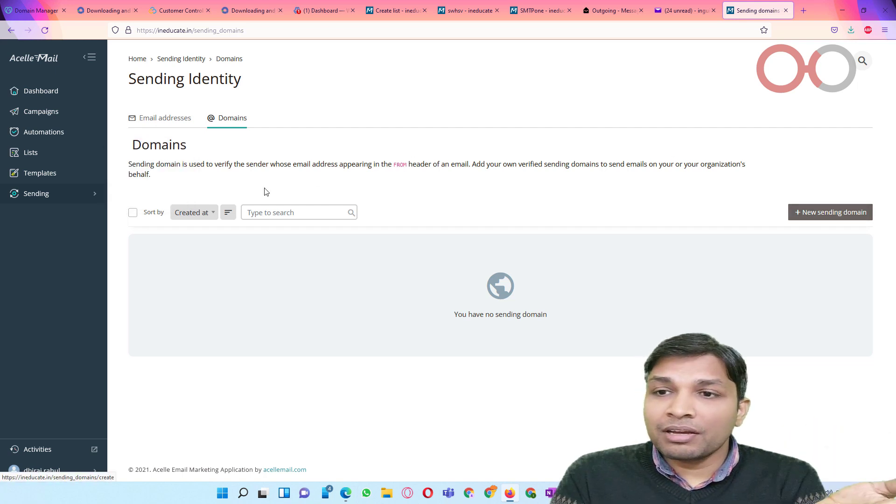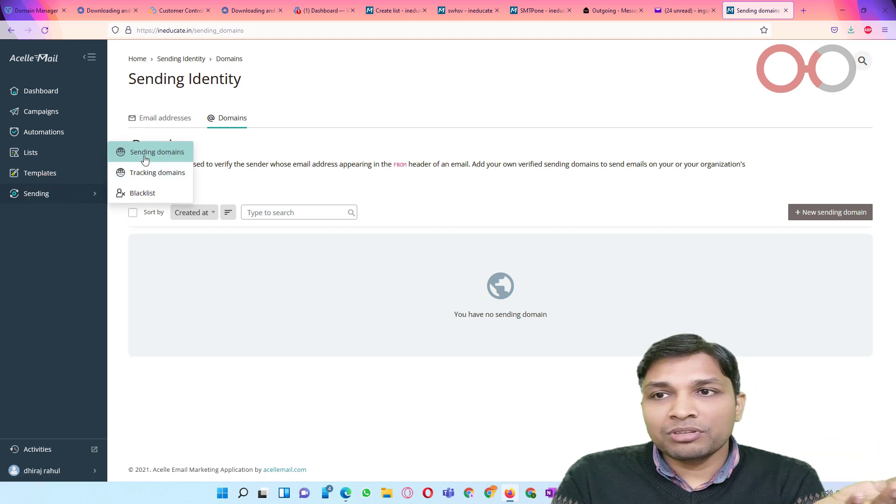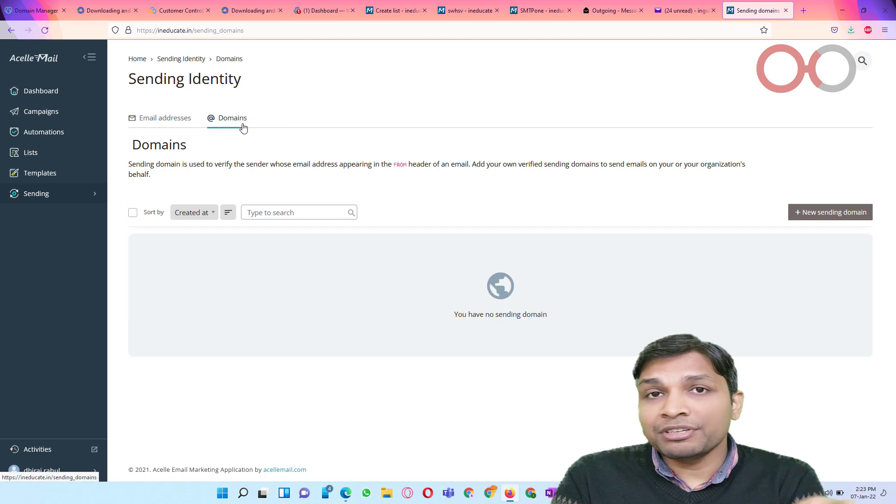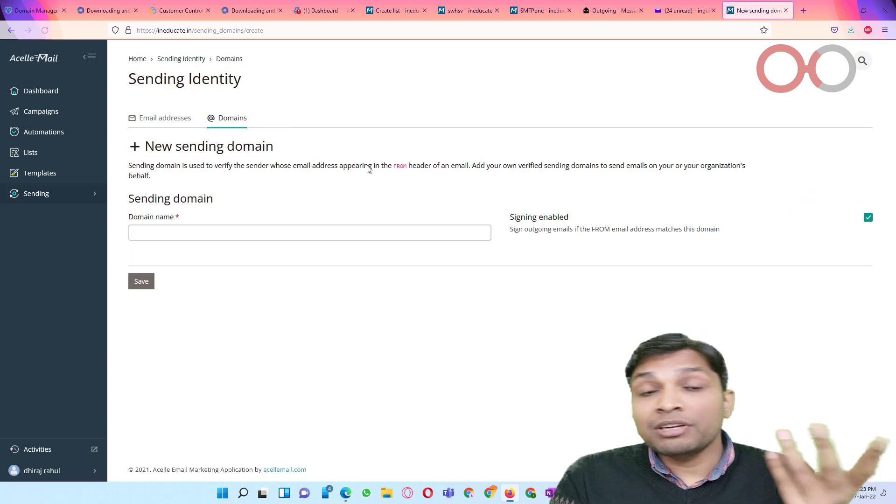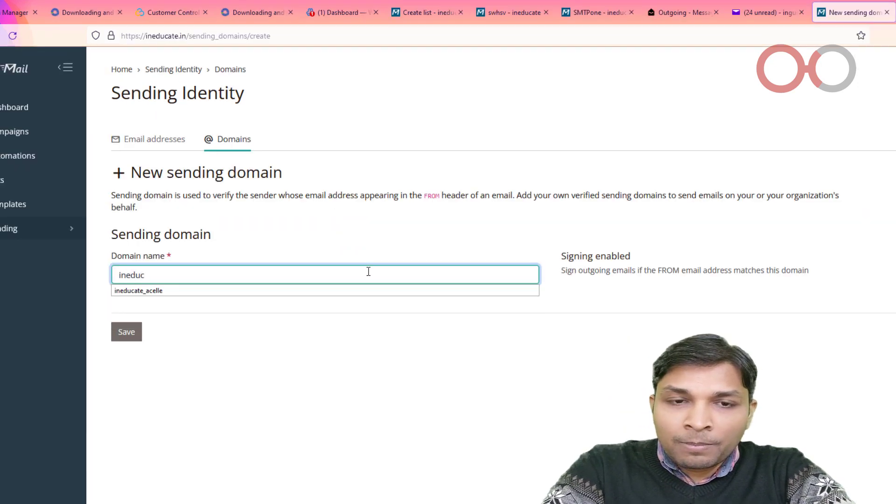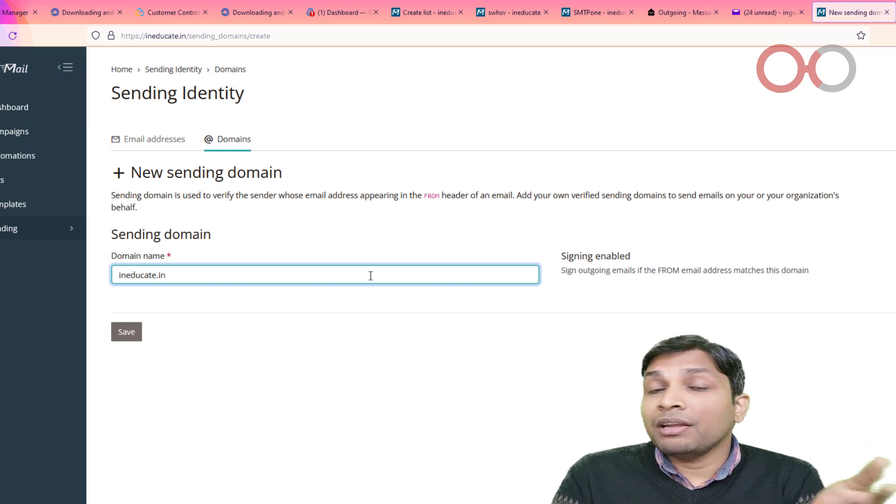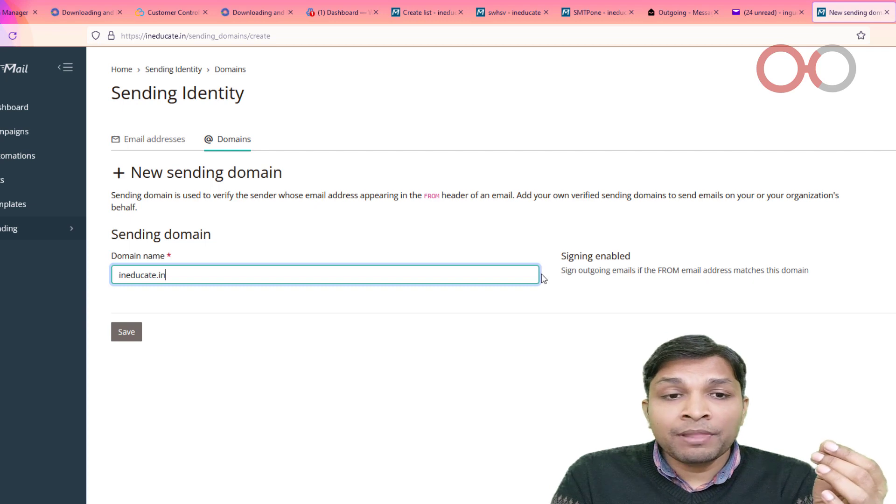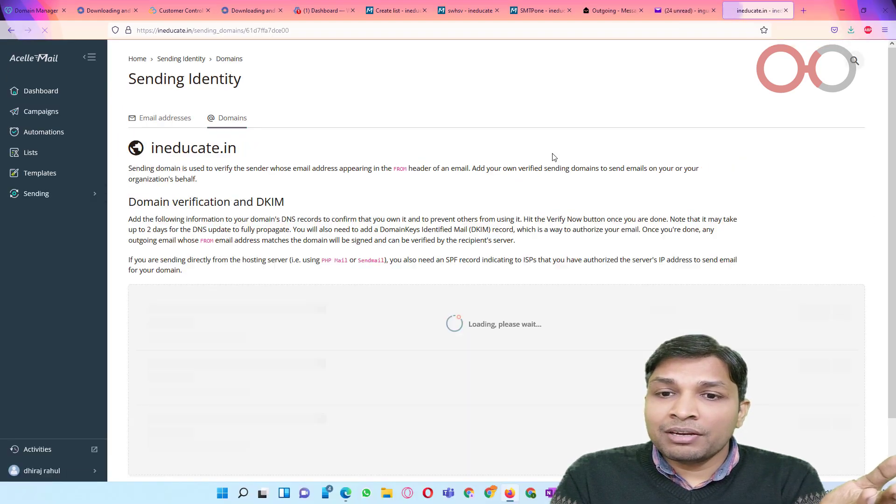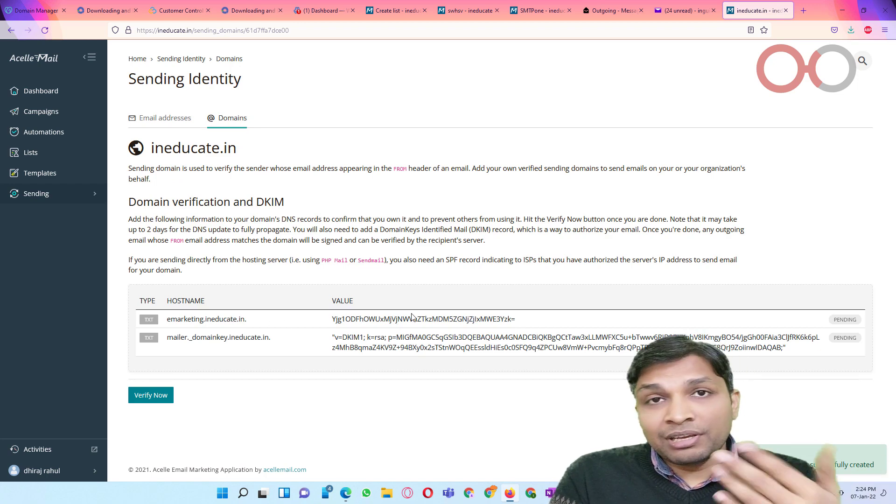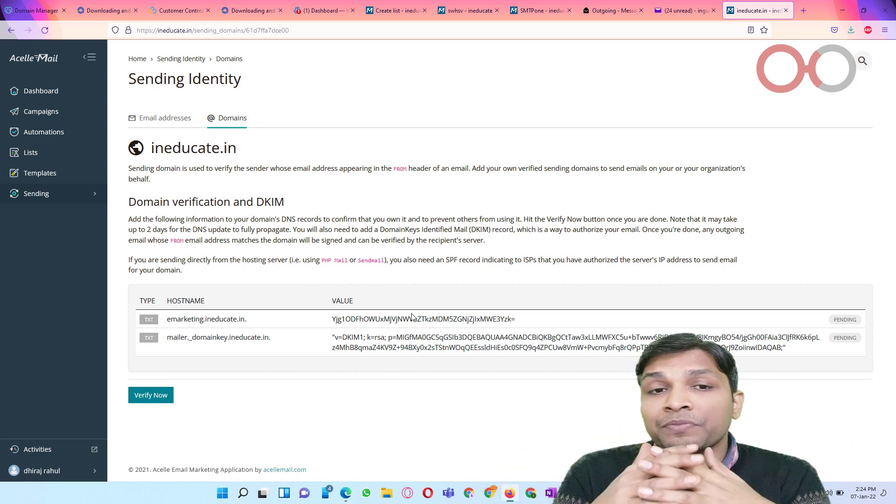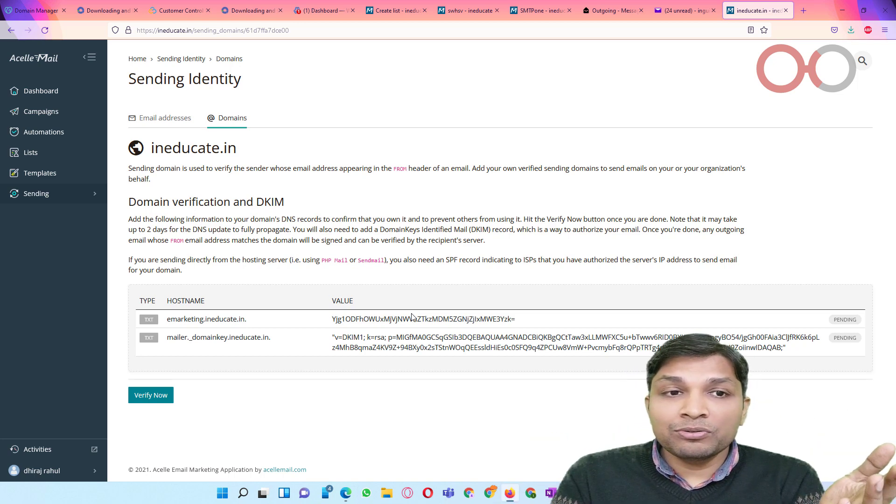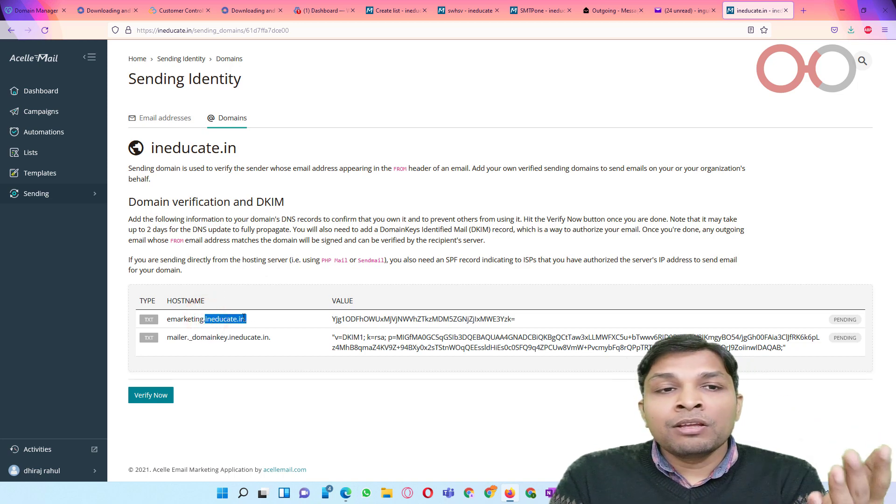And for domains, obviously you can here add new sending domain. Basically, you can come to this link by simply going to sending, sending domains. So if you go to this and then you land to this page where you will be asked to add domain. So let's say I want my domain ineducate.in to be added and here you will have option for sending enabled. Then if I click on save, you will get these two records that you have to put in your DNS in order to verify this domain. So after you have done the verification, you will be able to send email from this domain as well.